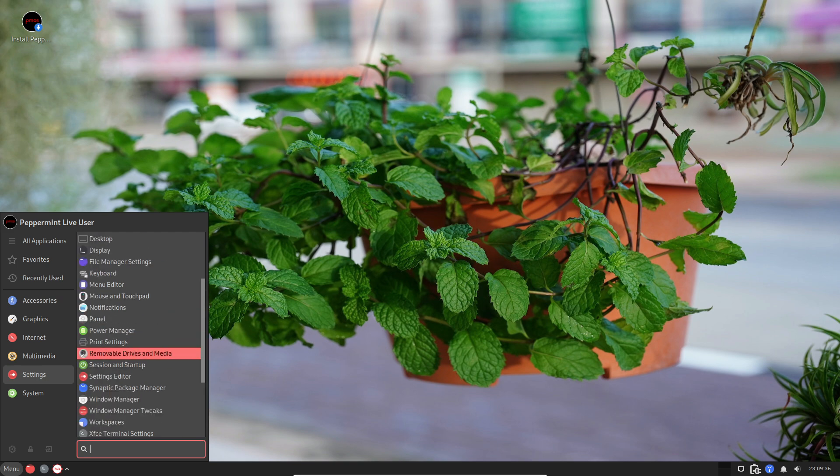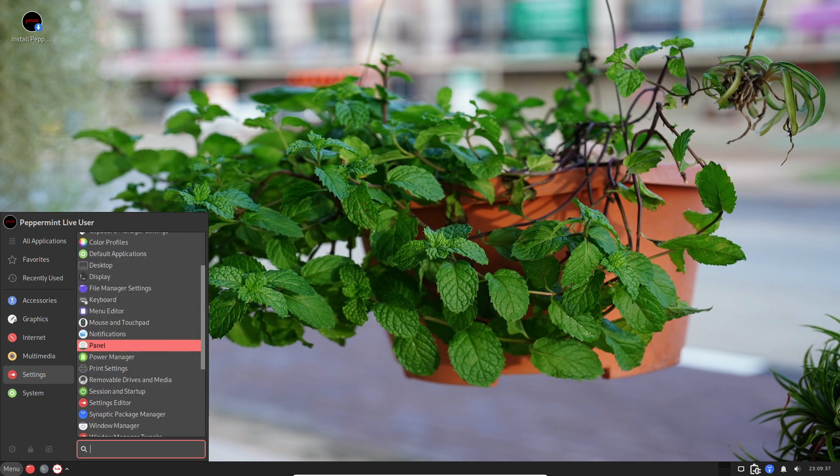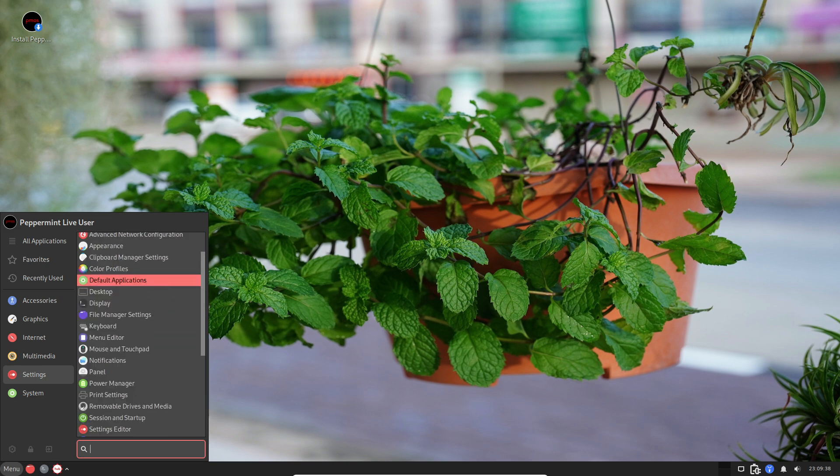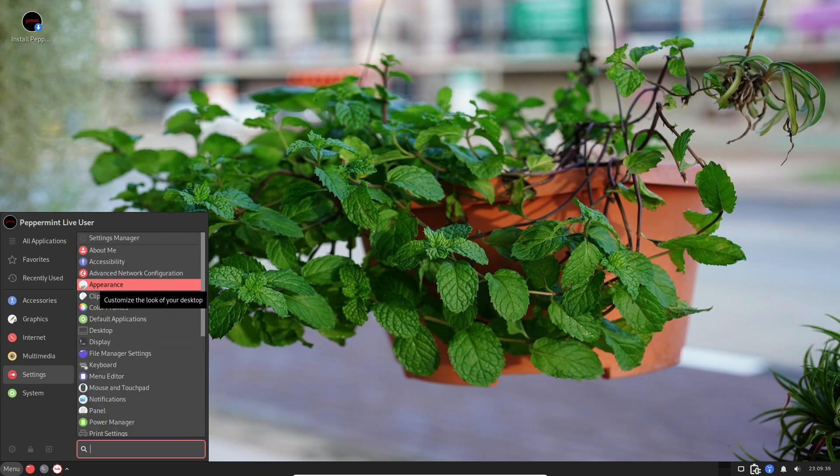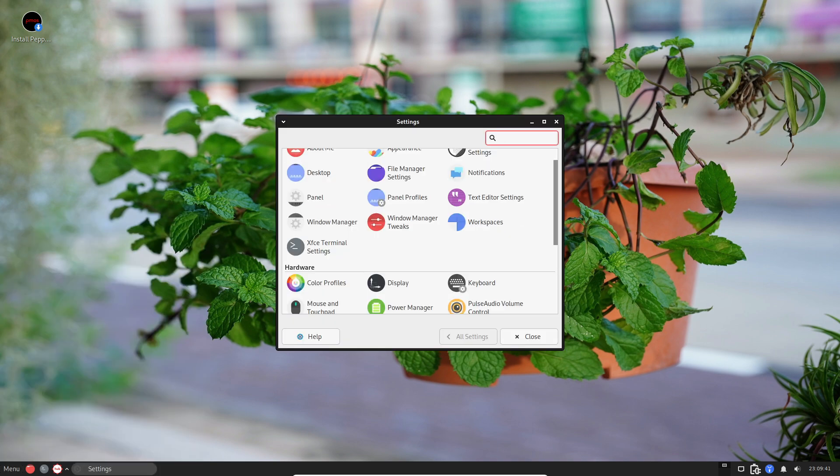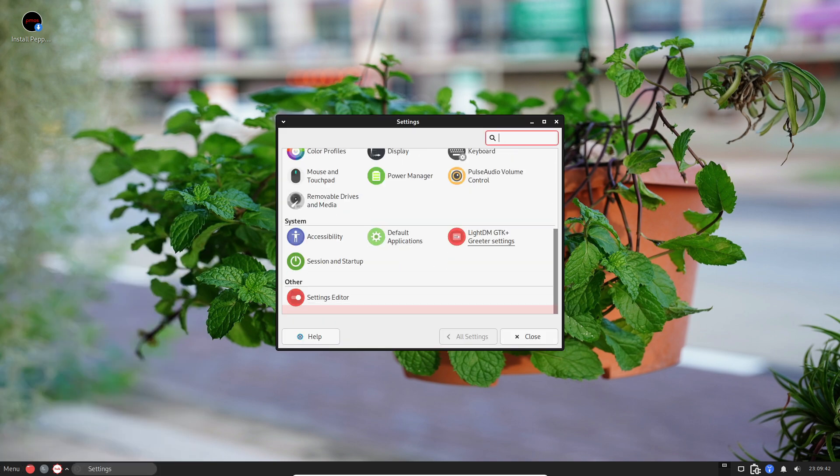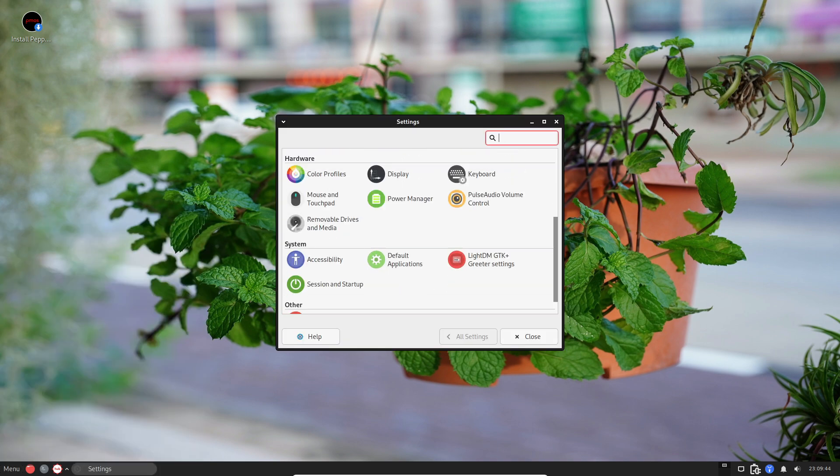Peppermint comes with xDaily, a tool to keep your system updated and clean. It's like your computer's personal hygiene assistant, making sure everything's running smoothly.